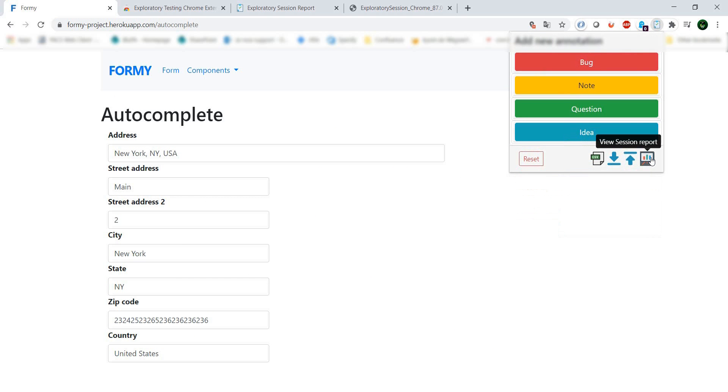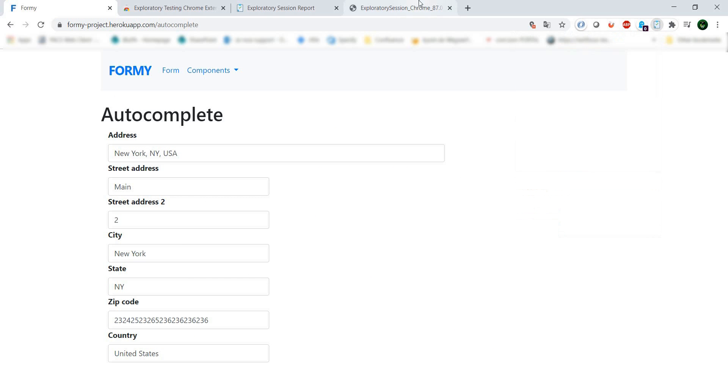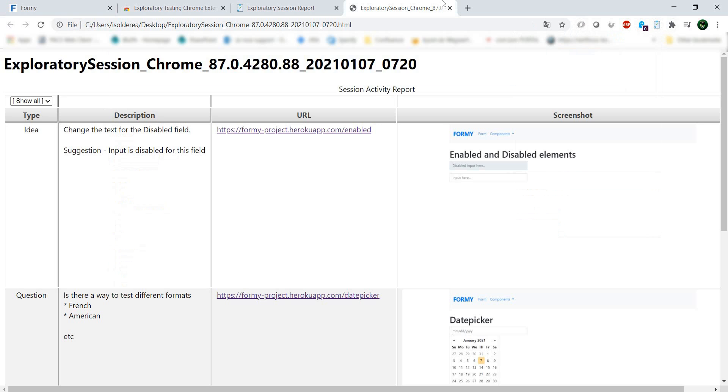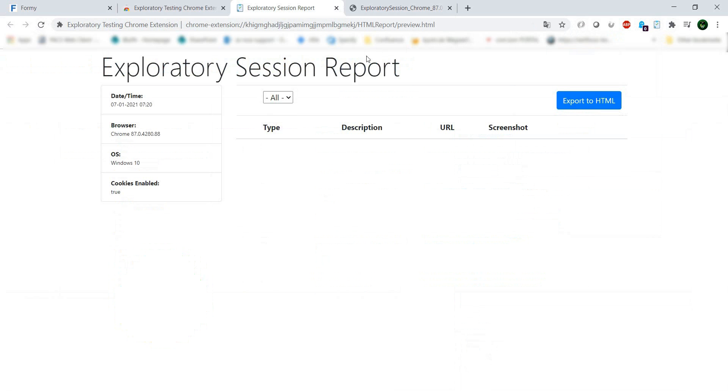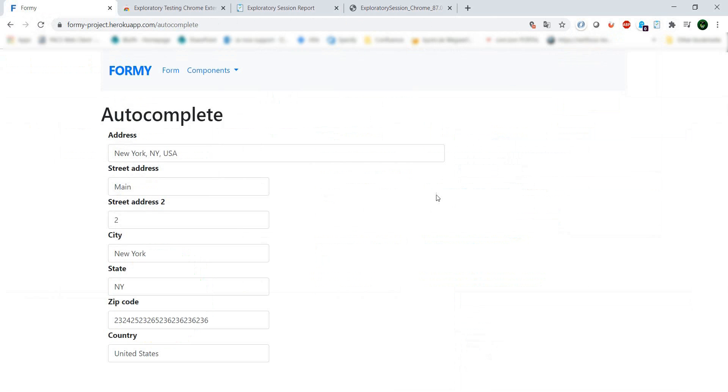Now if we want to see the session, we have nothing. This one is still present because it's from the older session, but if we refresh it, we have an empty screen. We've removed all our previous findings.